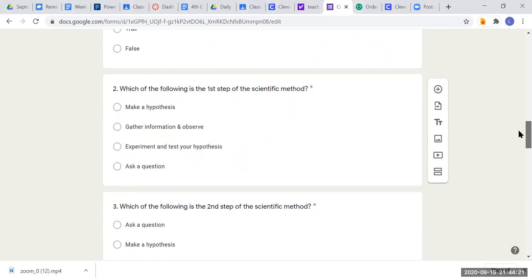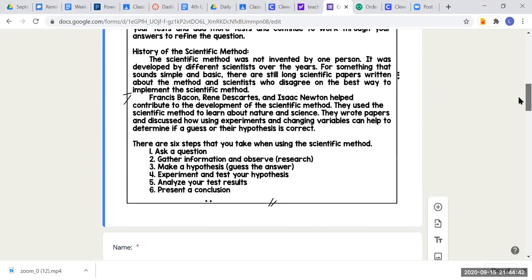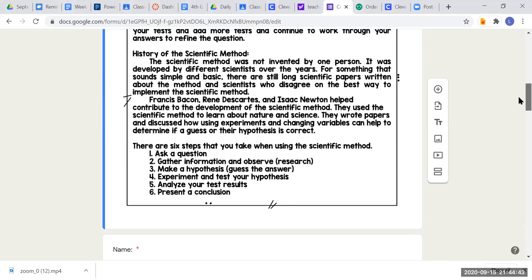Question two: which of the following is the first step to the scientific method? Your choices are: make a hypothesis, gather information and observe, experiment and test your hypothesis, or ask a question. What is the first step of the scientific method? You can look for the first step in your passage.